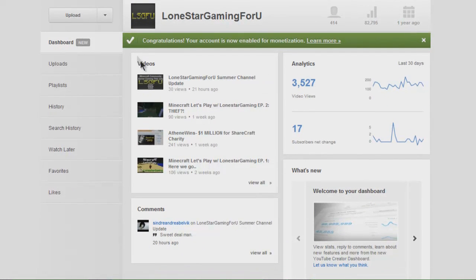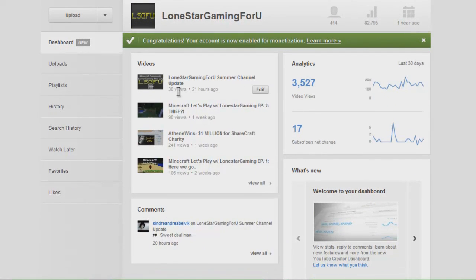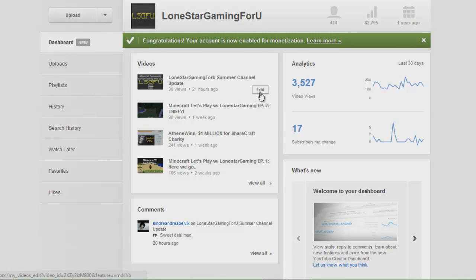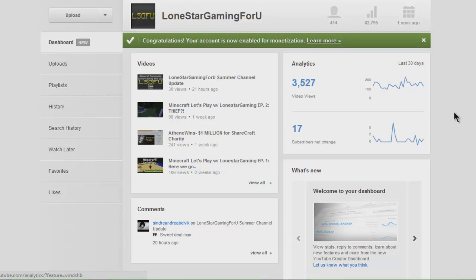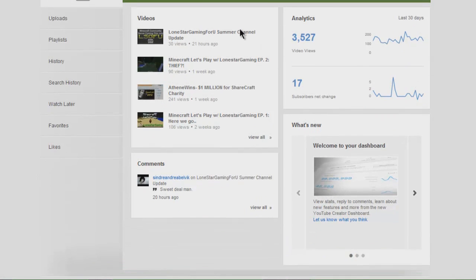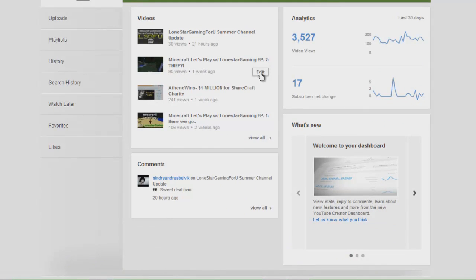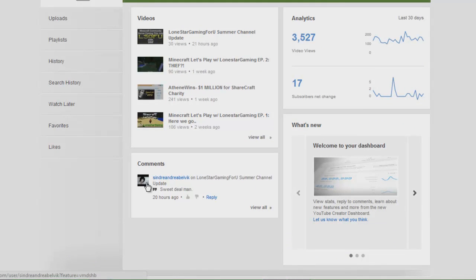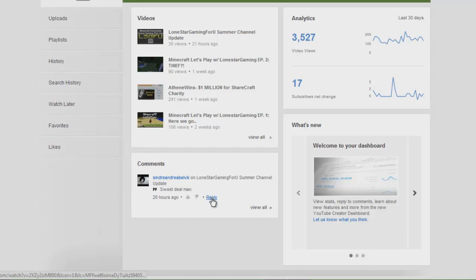Right here you have your videos, the views that you have on that video, and the hours since it's been posted. You can also edit it really quick by clicking that. On each video you have the option for each one. Below you have the latest comments on videos, so you can reply to them really fast like that or you can thumb them up or thumb them down.